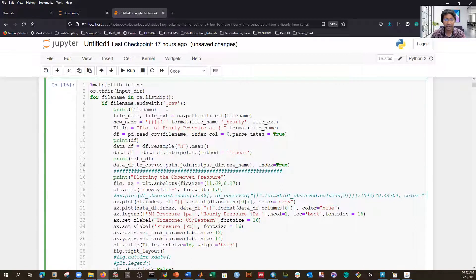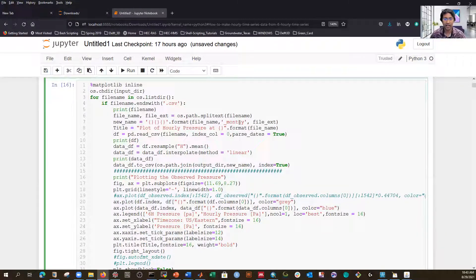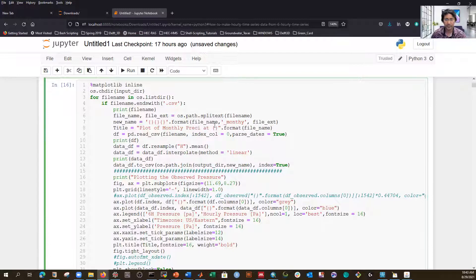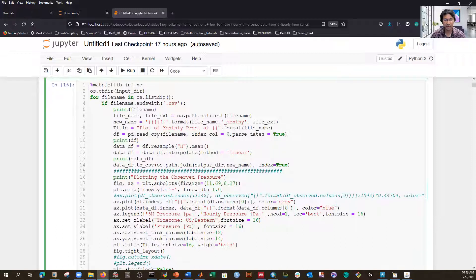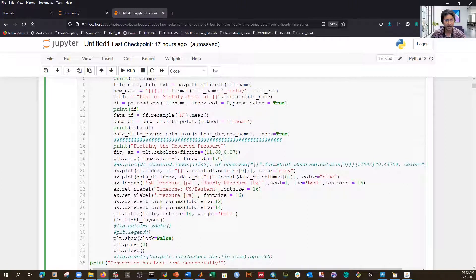I check if the files are CSV. If they are, I print the file name and split it by extension. I take the first part of the file name and append '_monthly' plus '.csv' to create a new output file name. I read the CSV using pd.read_csv(), passing the file name. The first column is the datetime, so I set it as the index and parse the dates. That's pretty straightforward.